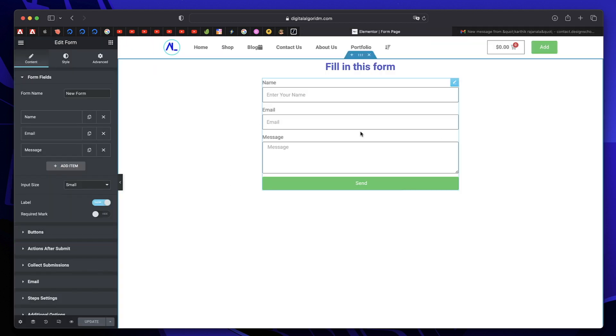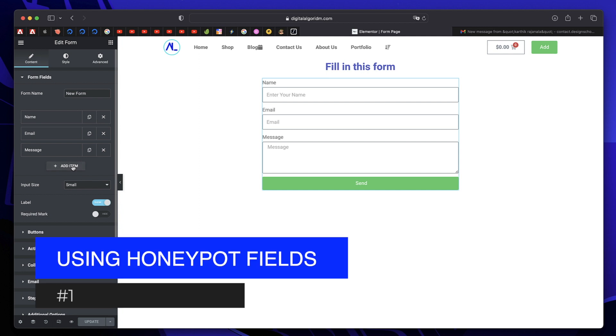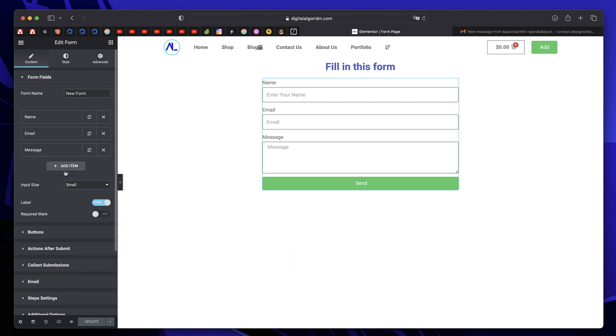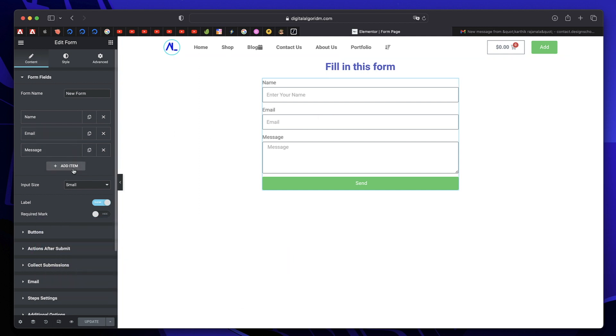So mainly there are three methods to get rid of spam, and the first method is by using Honeypot. This is not just specific to Elementor, but Elementor Pro form has these built-in. Most other form plugins have an add-on, either free or paid.